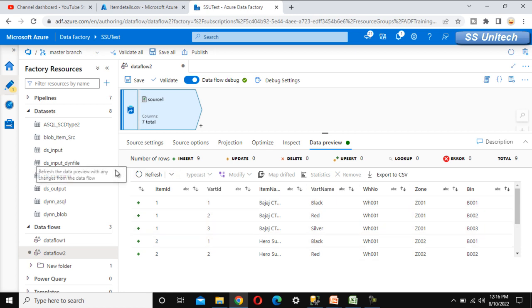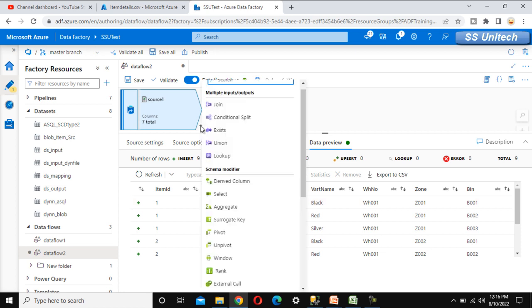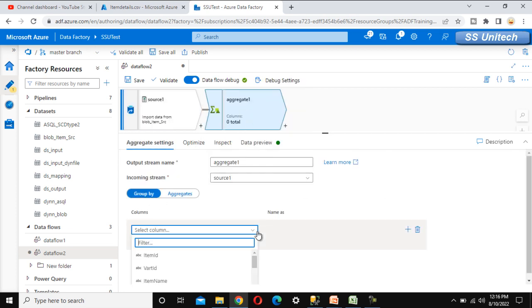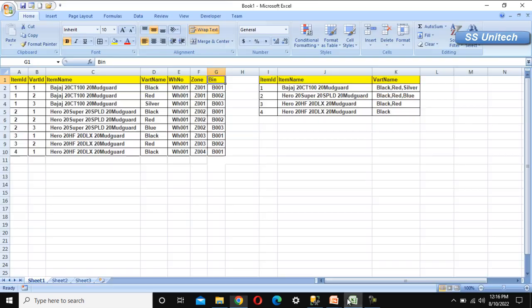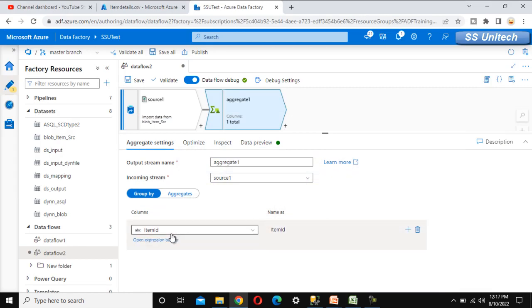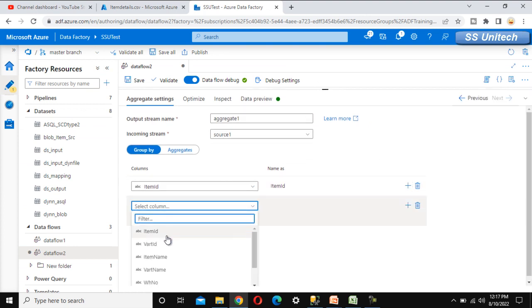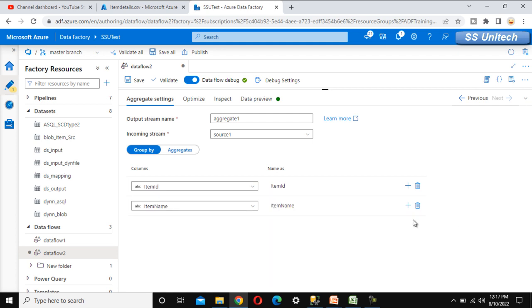Since this involves a group by with aggregation, we are required to use the aggregate transformation. Let me quickly add the aggregate transformation. Under the group by, we have two columns: item ID and item name. So we select item ID, click the plus symbol to add the second column, which is item name. It will be grouping on these two columns.